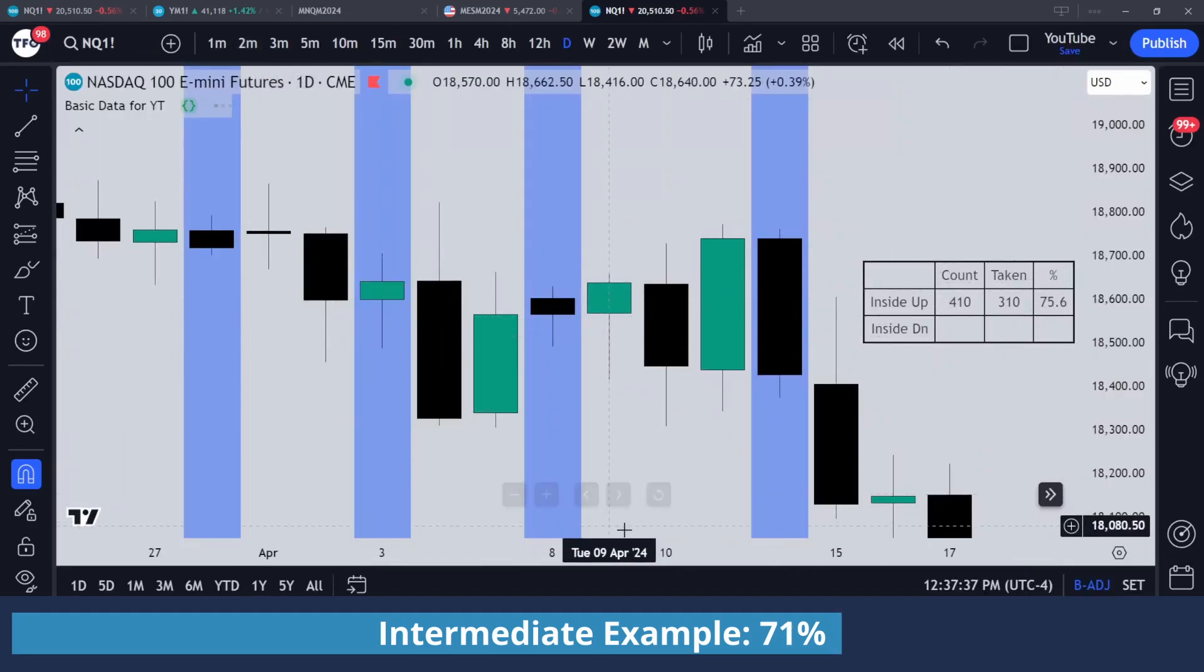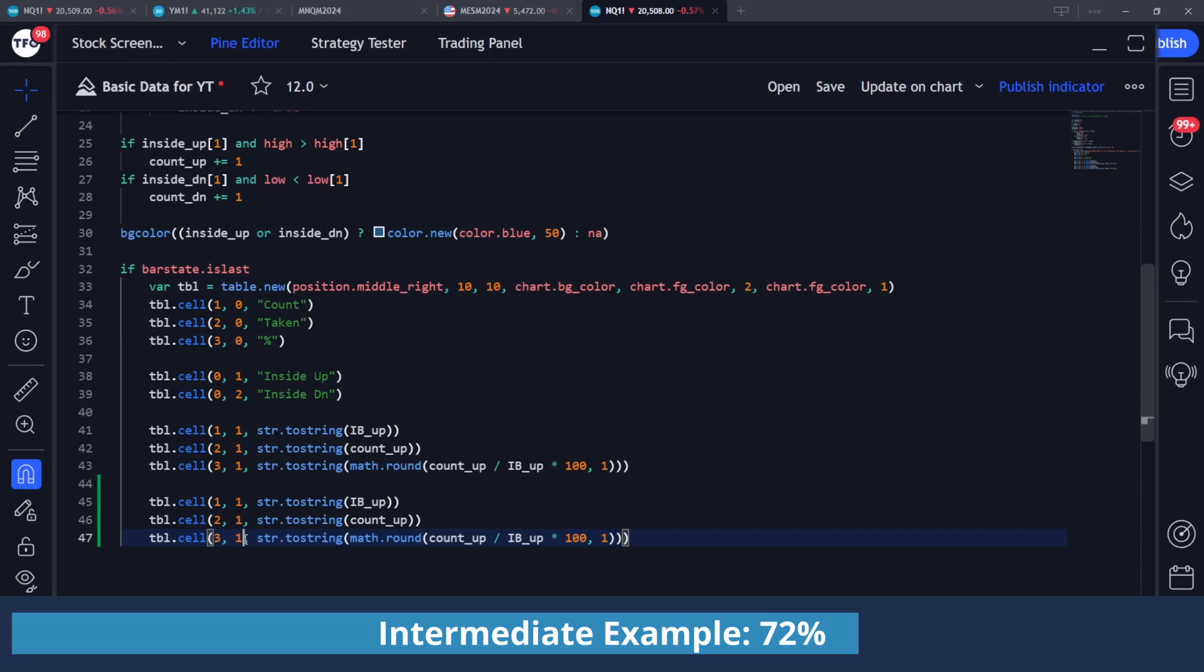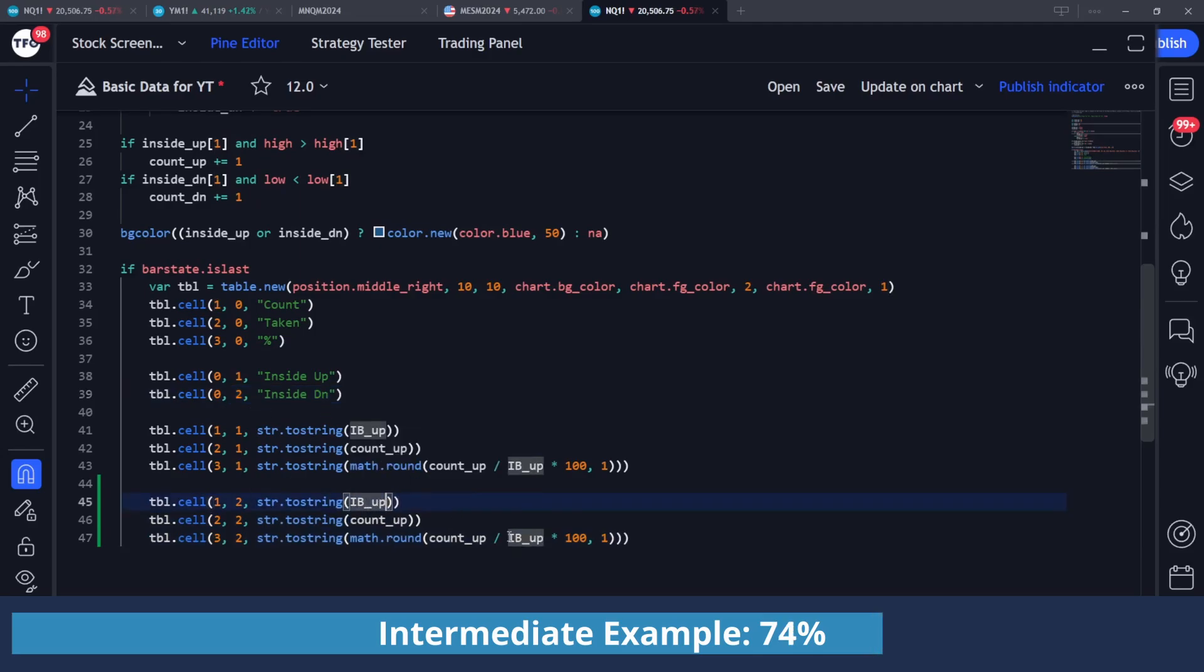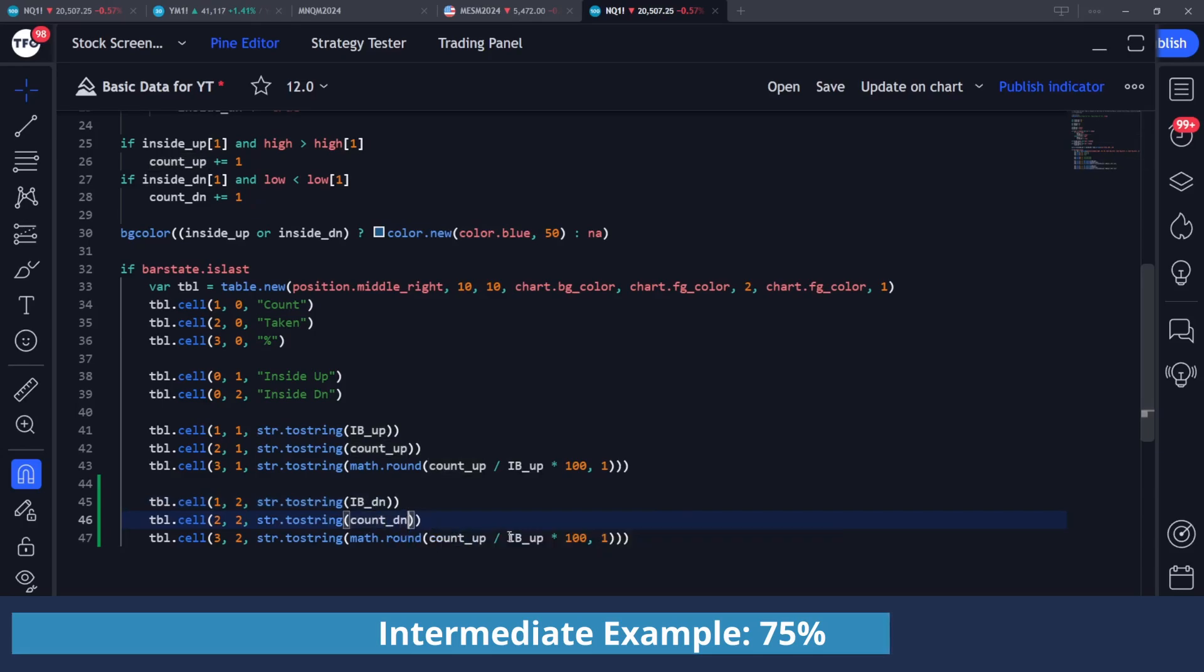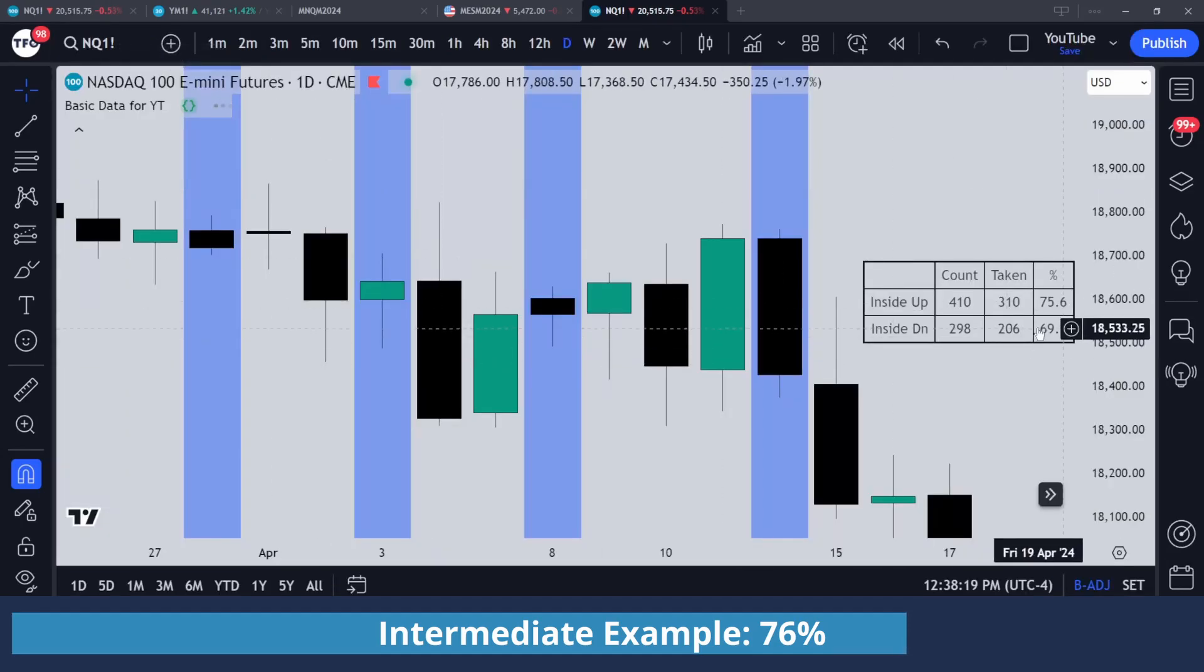So basically just need to do the same exact thing for the inside down row. So I can copy everything here and do a paste. And I'm just going to change all these rows from one to two, since that is the inside down row right here, and change everything accordingly. So instead of inside_bar_up, there's going to be inside_bar_down. There's going to be count_down and count_down divided by inside_bar_down. And if I save that, then we can see everything here.